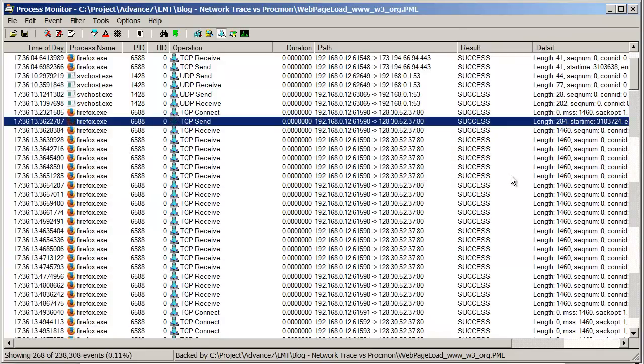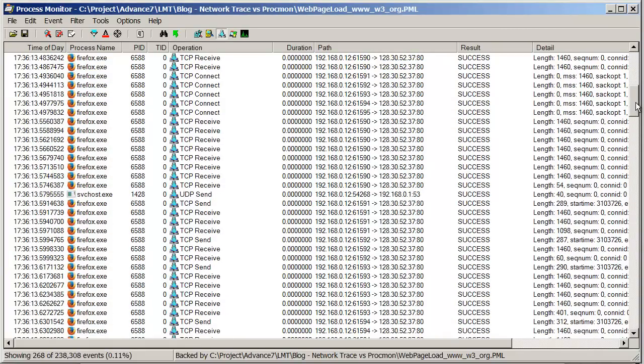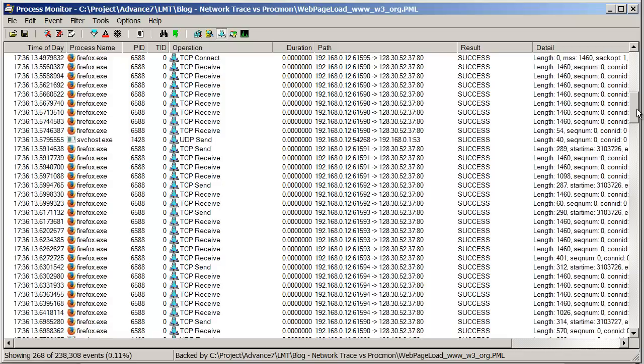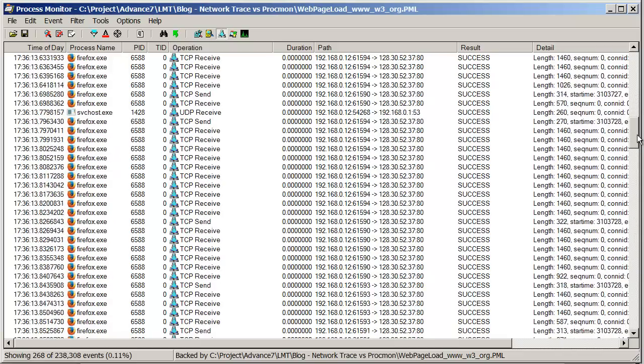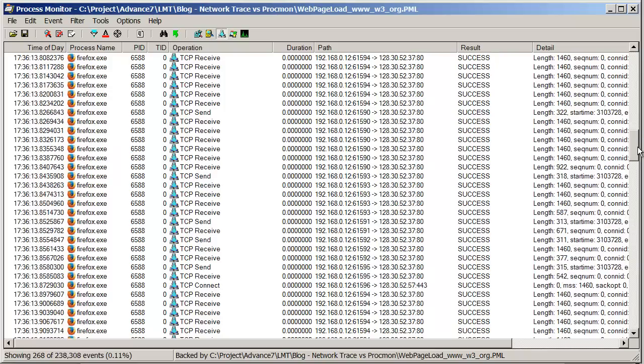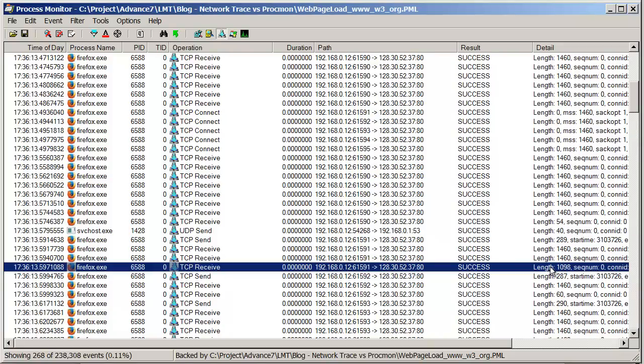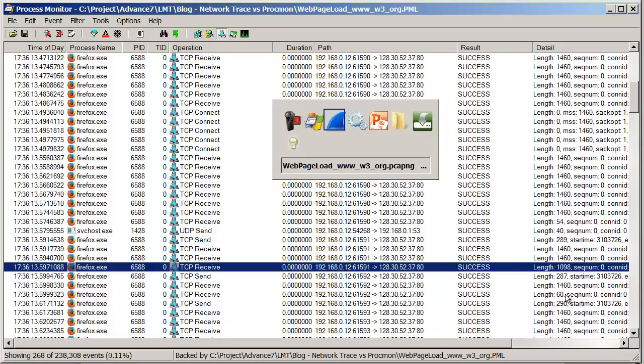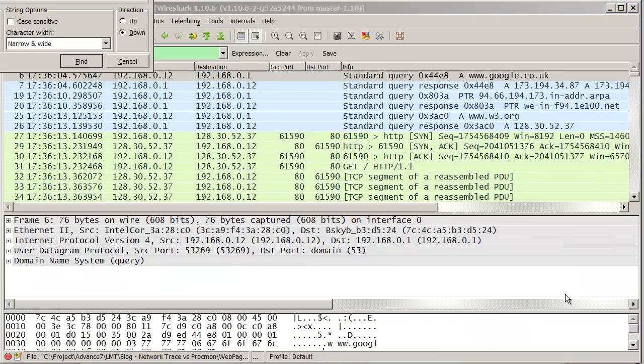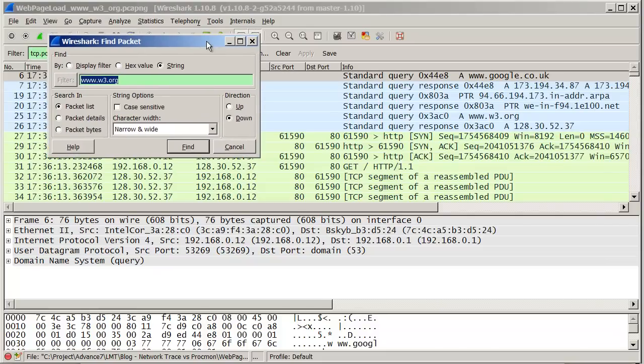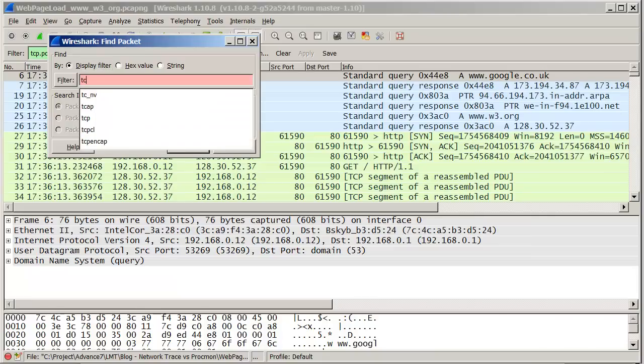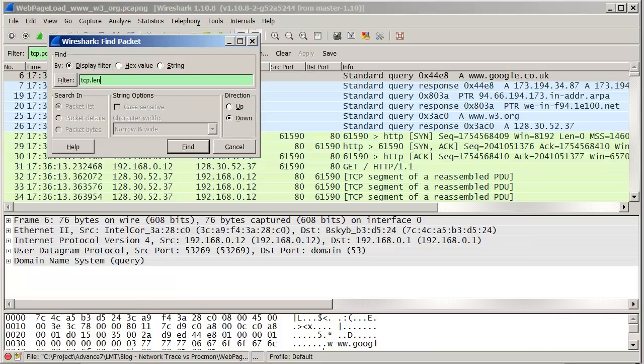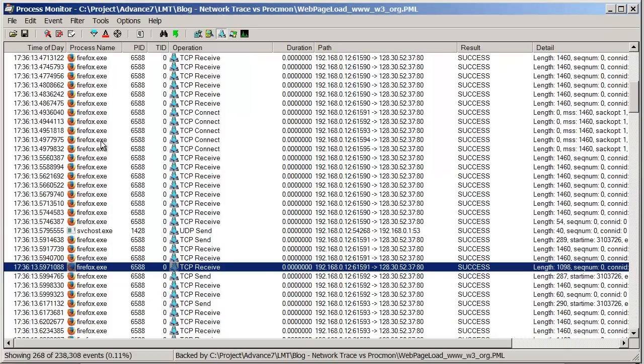Now I'm going to pick a random number out of this trace to show you how you can quickly match up entries. Let's choose this entry here. It has a length of 1098. If I go into this trace, go back to the top and do a find. Let's find TCP.length equals 1098. Okay, there's an entry 17:36:13.596, 17:36:13.597. Given this inaccuracy, that should be about right.